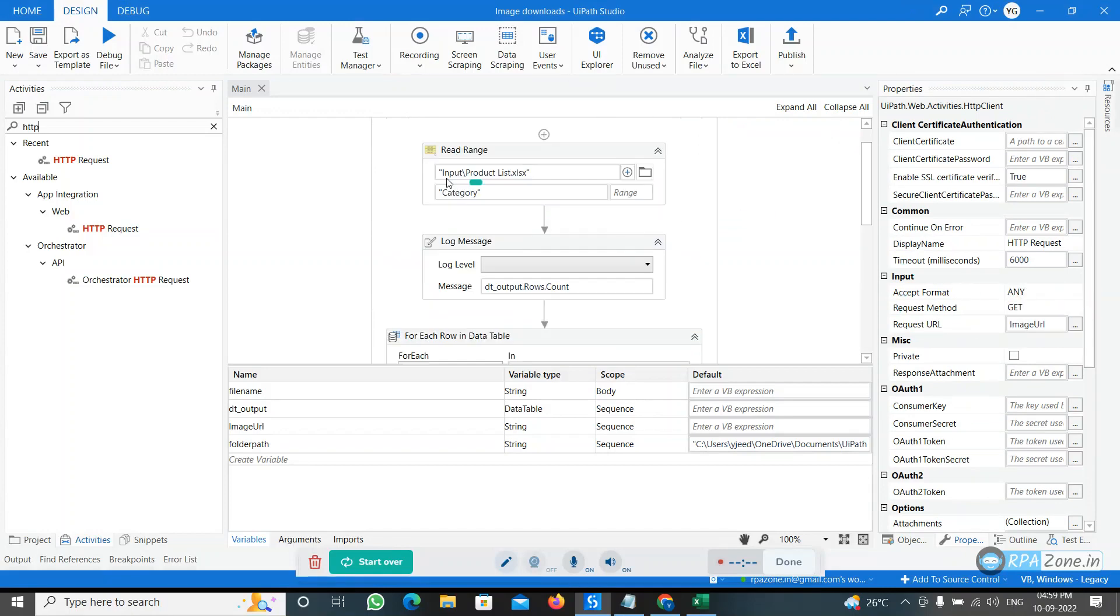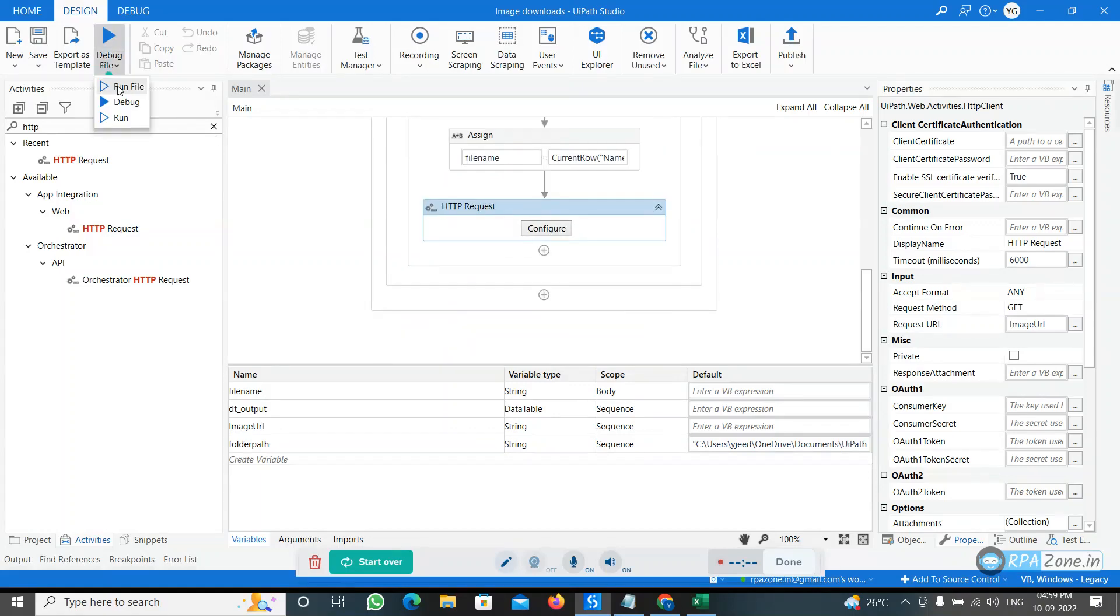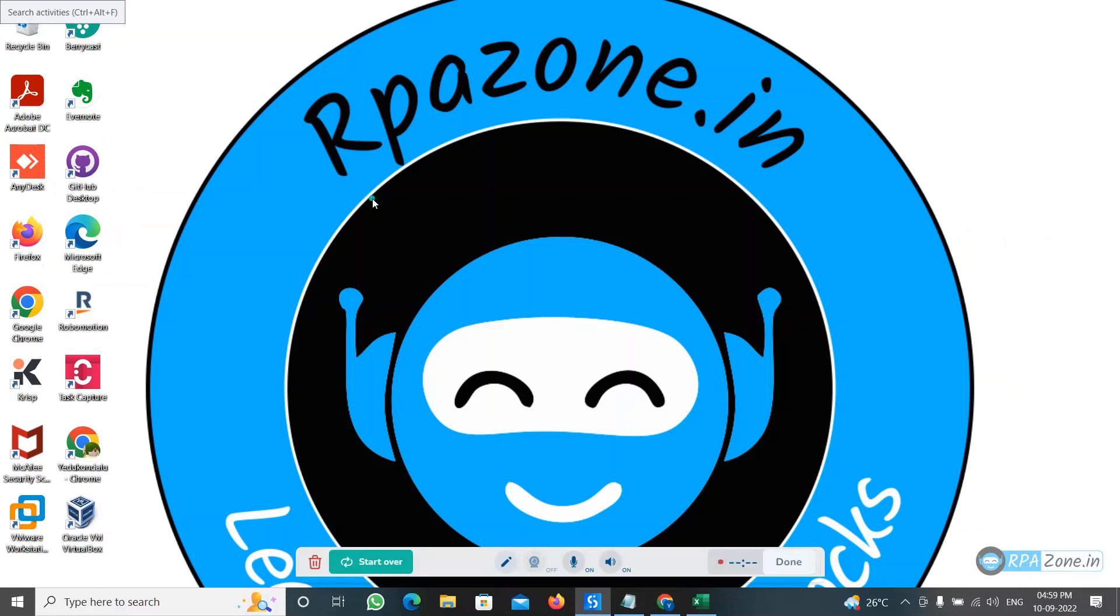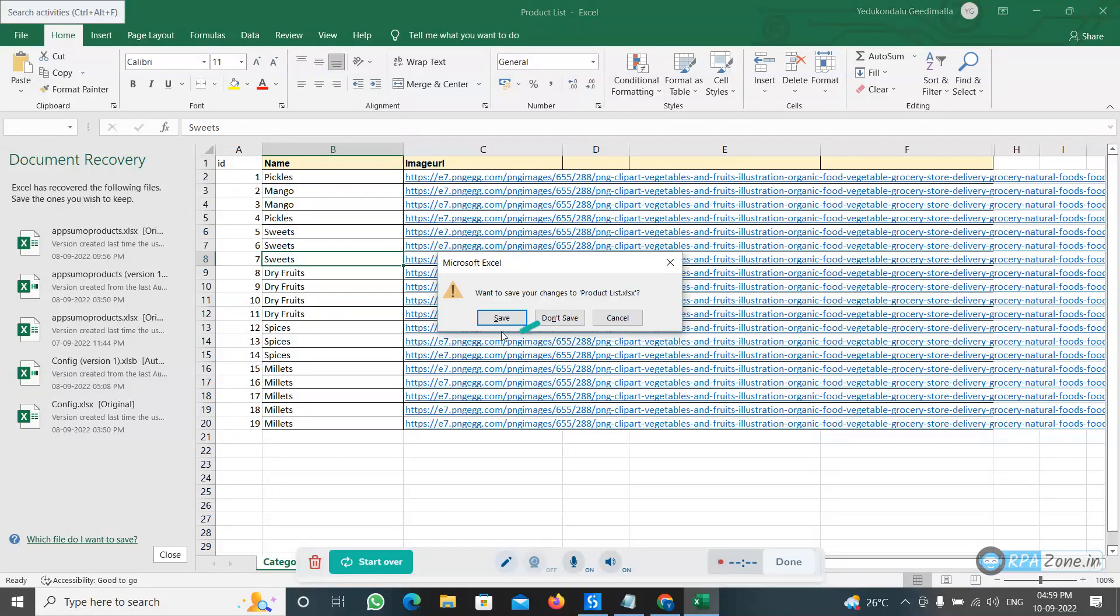Let's see, run the file. Wait, my Excel is opened. It will not work, I'm closing it.